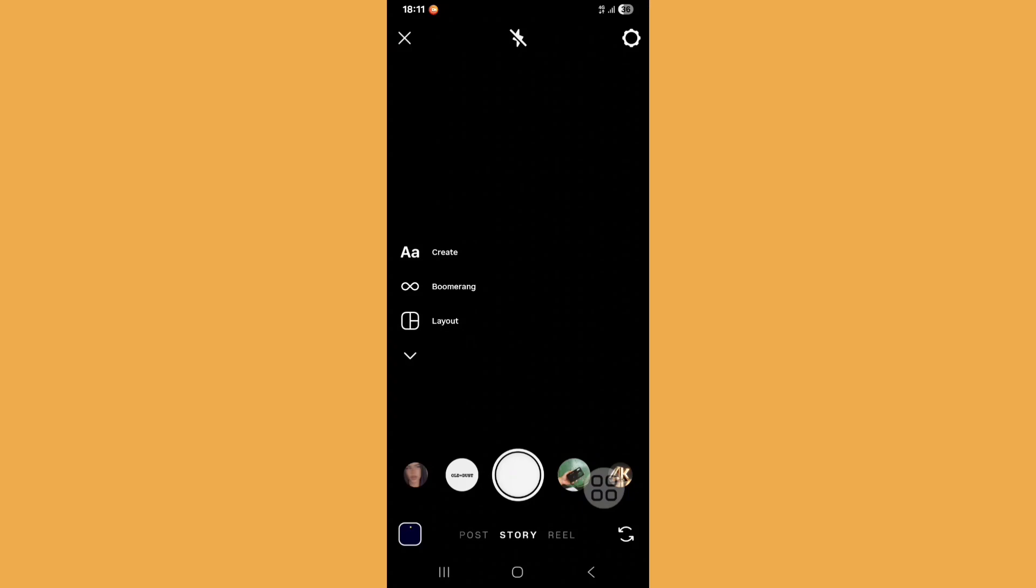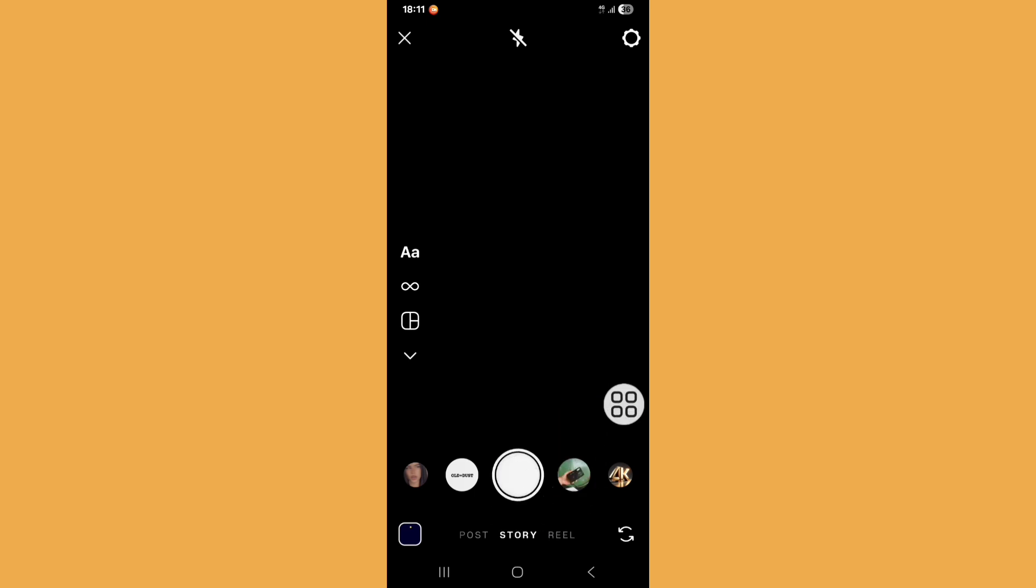Hello viewers, in this video I'll show you how to fix Instagram live option not showing. You can see my Instagram account live option not showing, so let's see how to fix it.